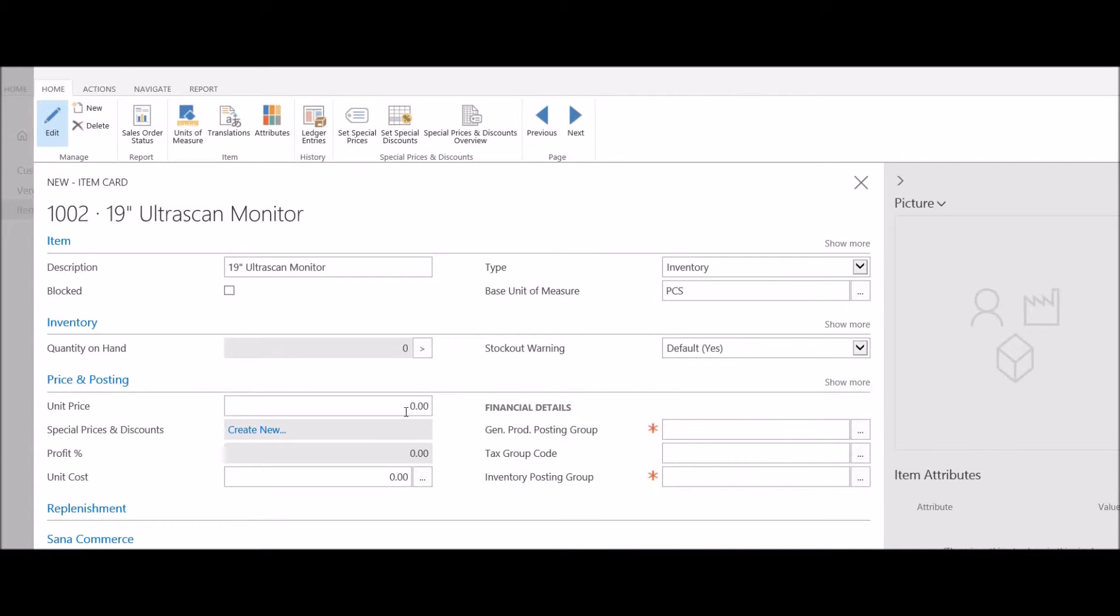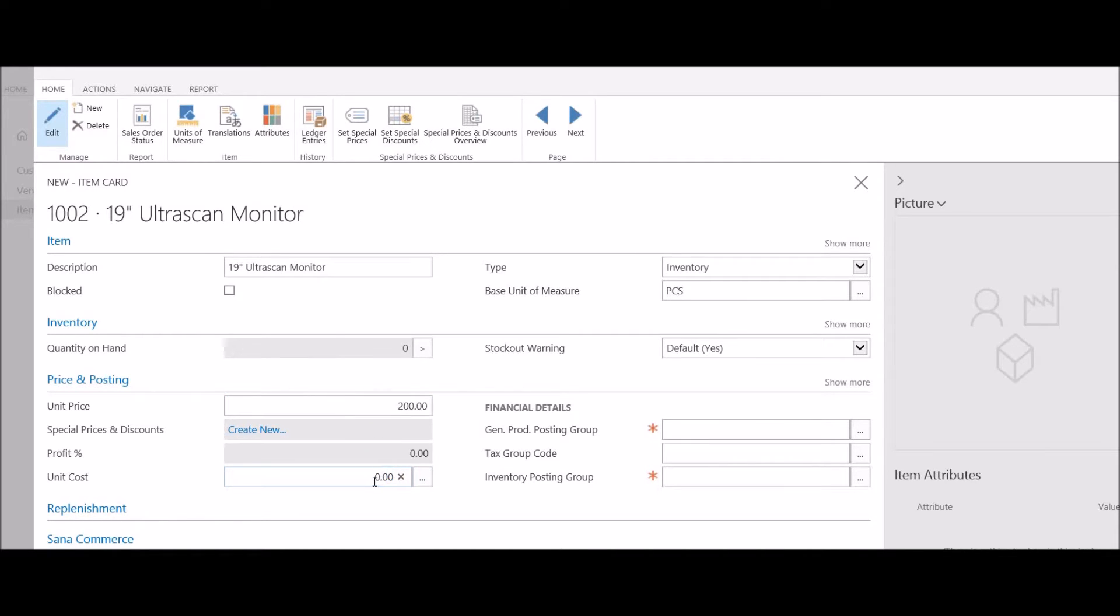If I have a list price, I can enter the list price for this item right here. And if I have an expected cost for this item, I can enter that here.